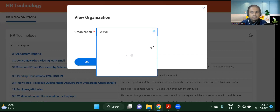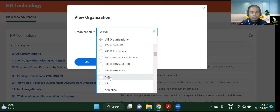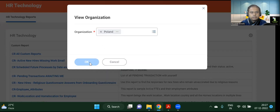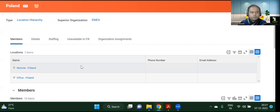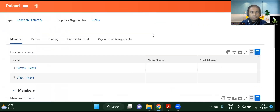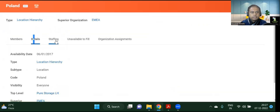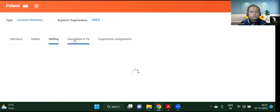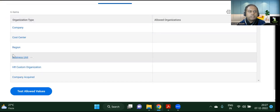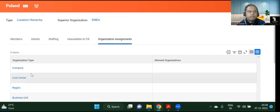Let's select all organizations — we are belonging to Poland. You can see Remote Poland, Office Poland, different locations, and these are supervisory organizations. We can see details about each organization: company, organizations, region, business unit, HR customer organization, company acquired, and so on. This is how you can view an organization.